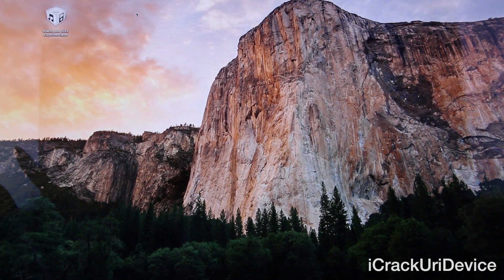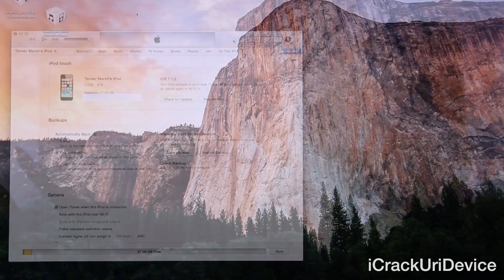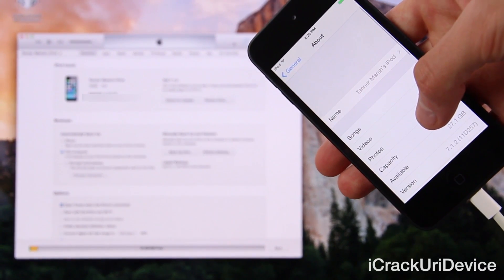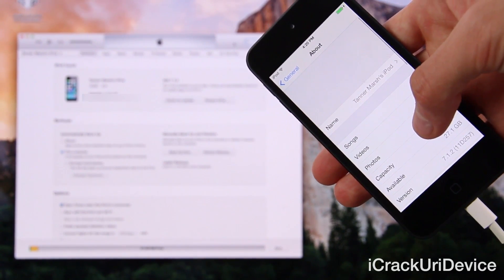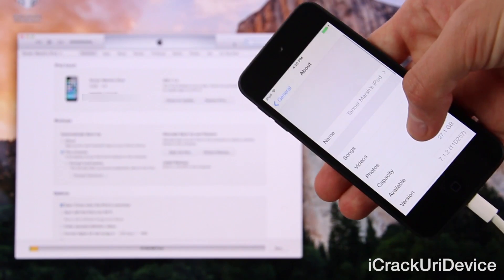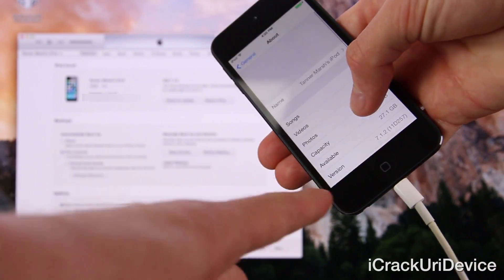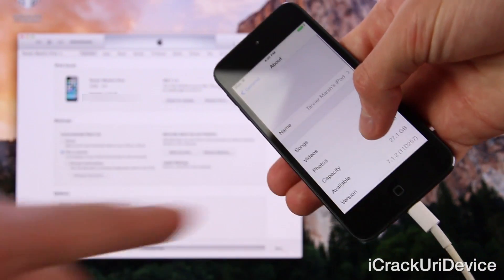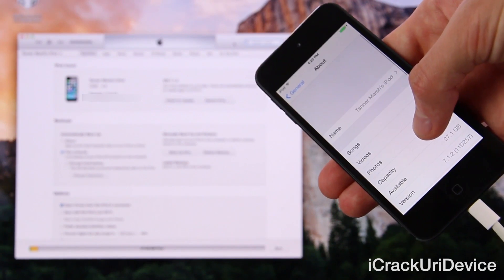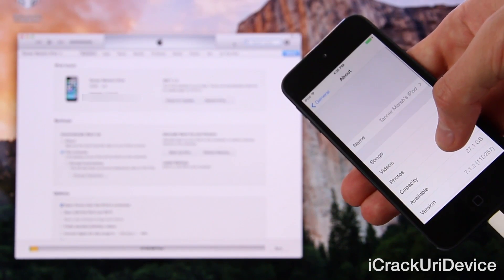So let's go ahead and open up iTunes now. With iTunes open, inside of Settings > General > About on this fifth generation iPod touch, you will notice that it is running iOS 7.1.2. I just wanted to show you guys ahead of the update to iOS 8 GM. So let's focus back on iTunes and get started here.